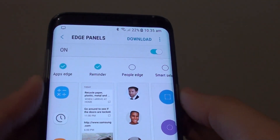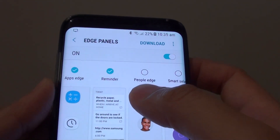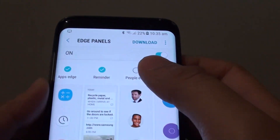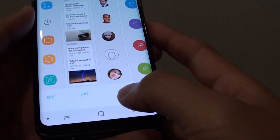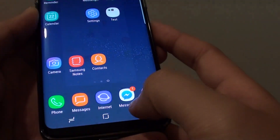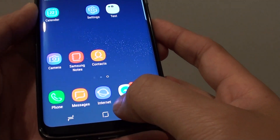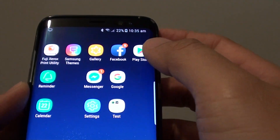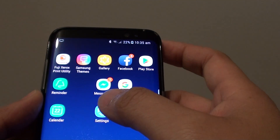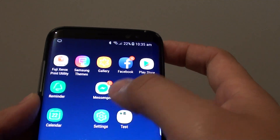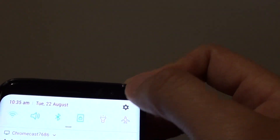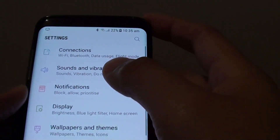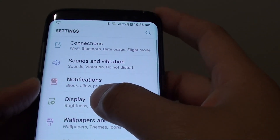How to add or remove a reminder app to the Edge Panels on the Samsung Galaxy S8. First tap on the home key to go back to your home screen. Now tap on the settings icon, or you can swipe down and tap on settings at the top. Then tap on Display.